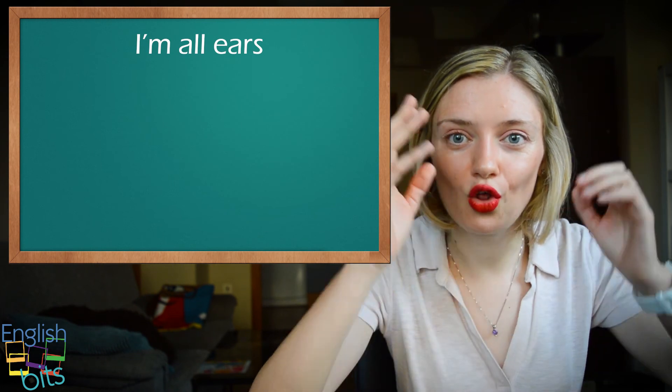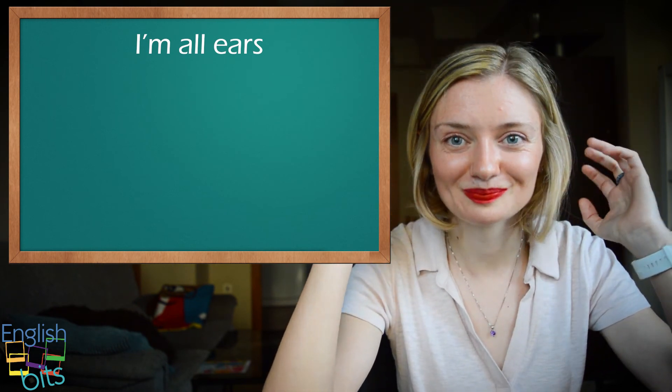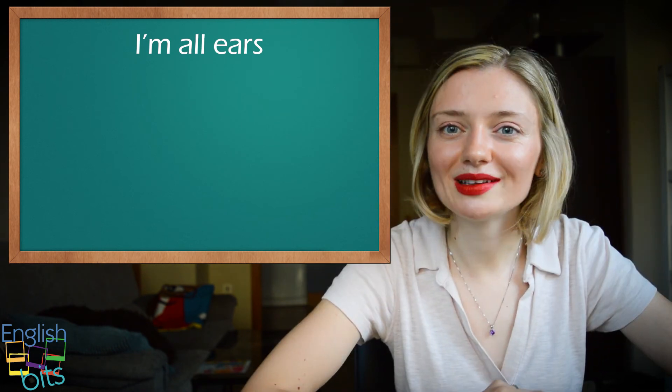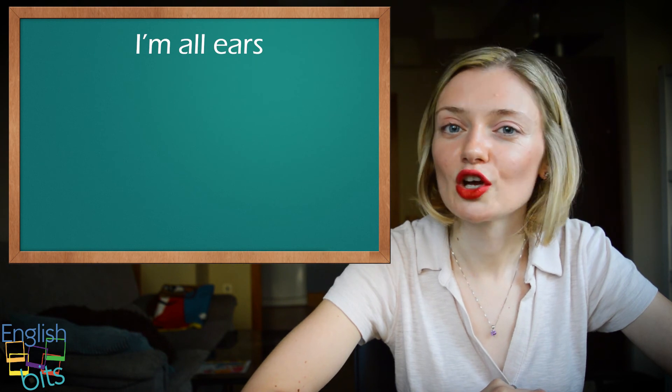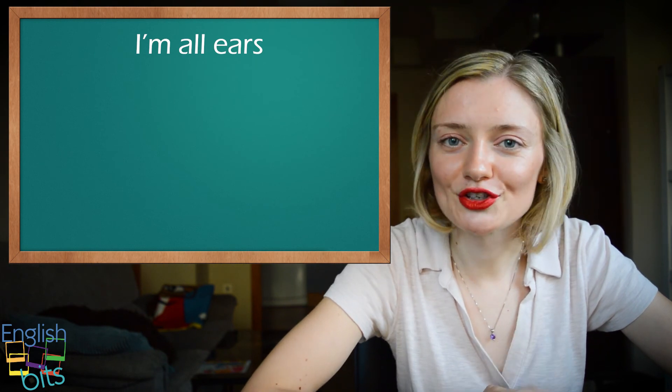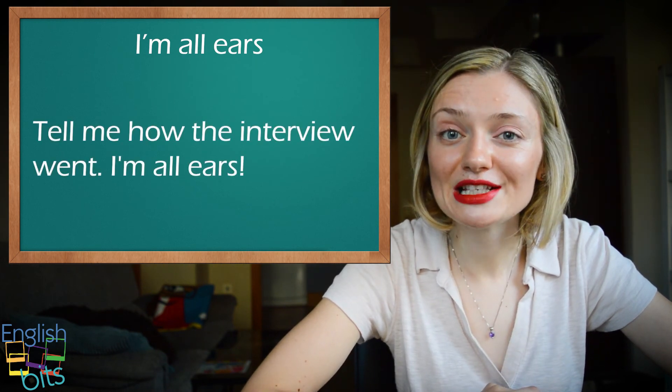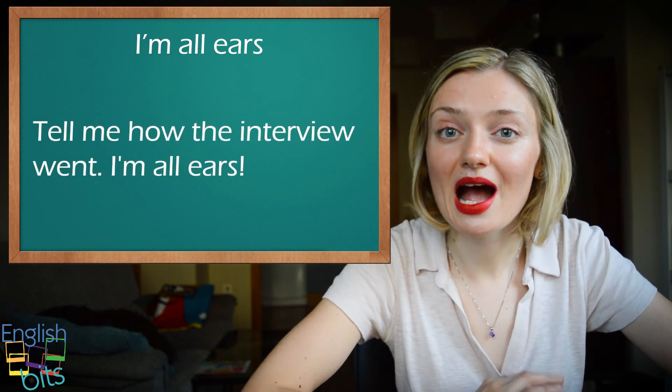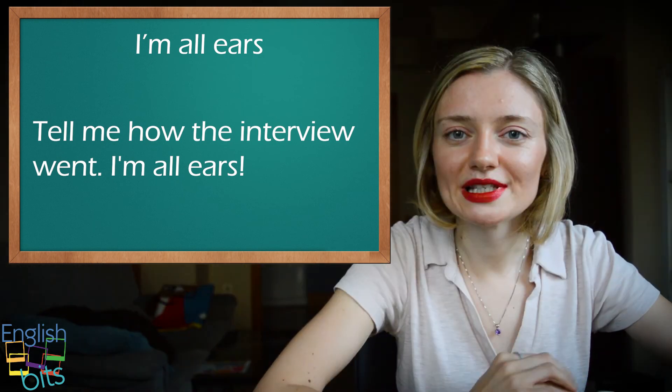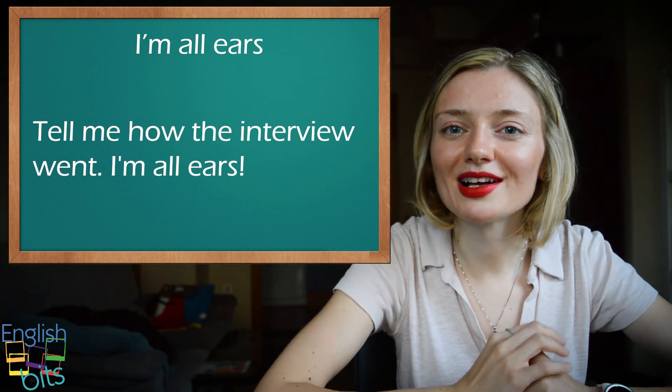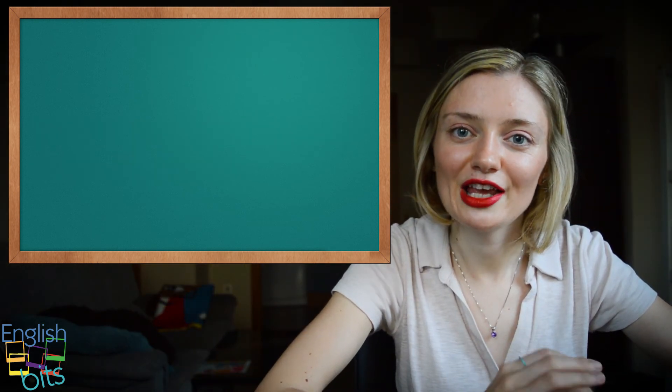Soy todo orejas. For example, cuéntame cómo fue la entrevista. Soy todo oídos. Tell me how the interview went. I'm all ears. So I hope you've got everything correct. If not, don't worry. Try to remember these expressions and use them next time you speak English.